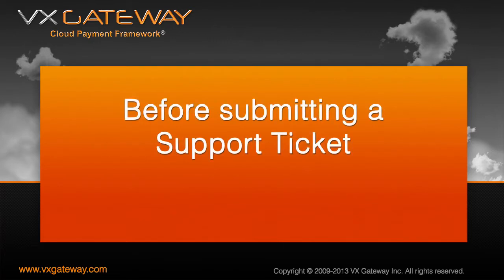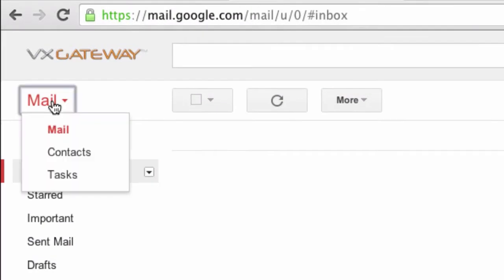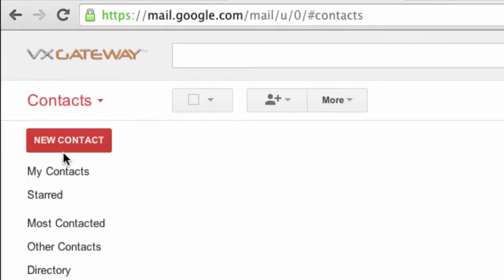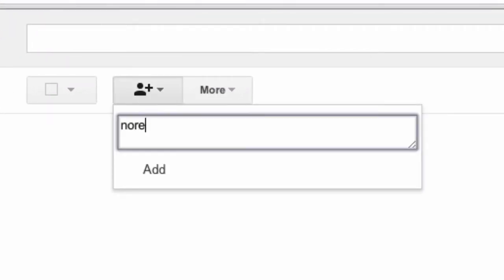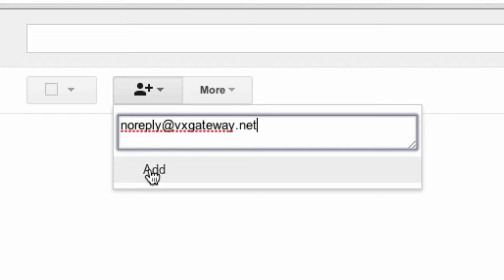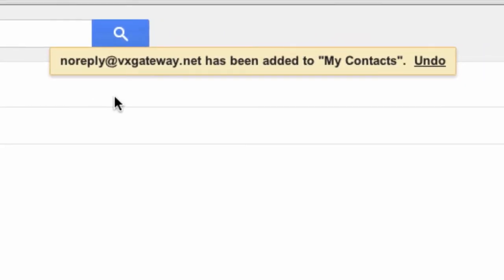Before submitting a support ticket, login to the email account you use to register with VxGateway and add noreply@vxgateway.net as a contact, ensuring that emails from VxGateway will not end up in your spam folder.